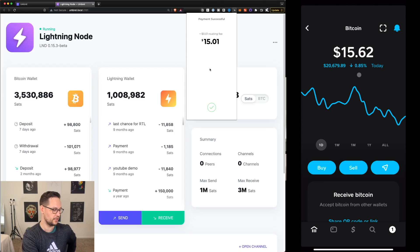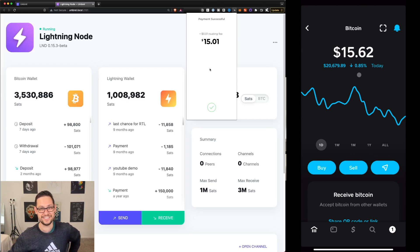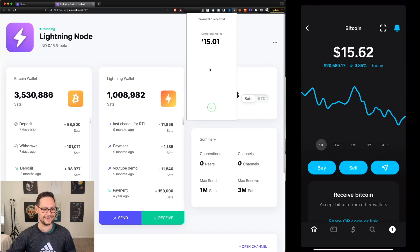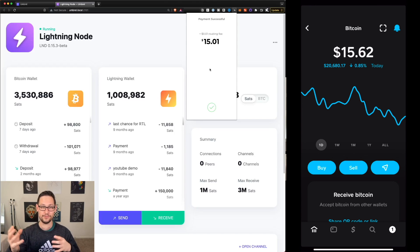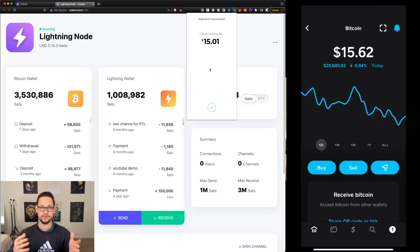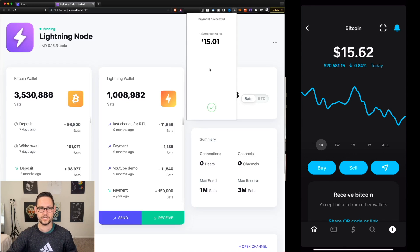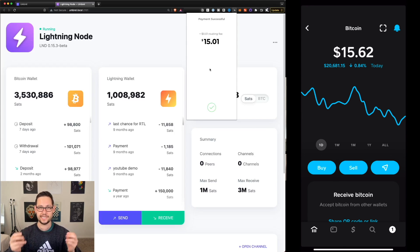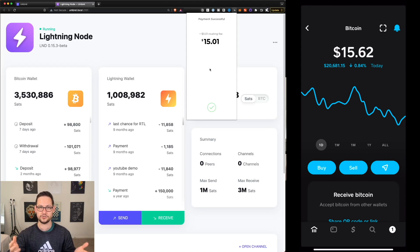Unfortunately, unlike Blue Wallet, Cash App doesn't yet have a cool animation with a checkmark to show how quickly that happened, but all of this was real time. I'm not doing any editing between sending a transaction, because I want you to see how quickly the Lightning Network actually works.